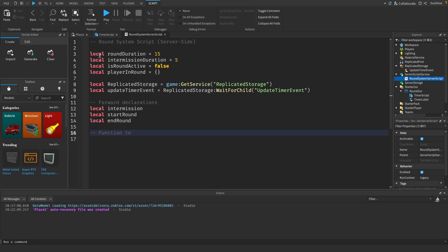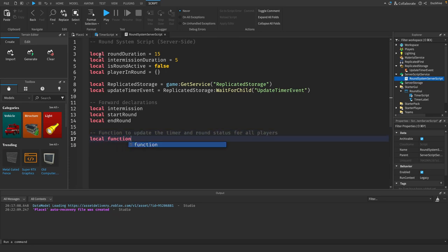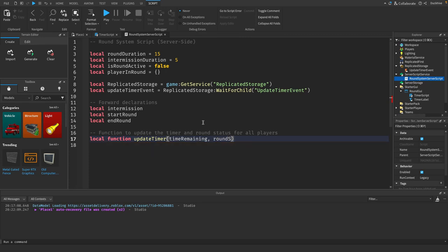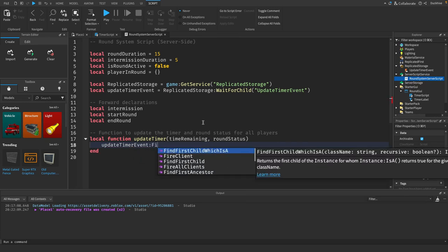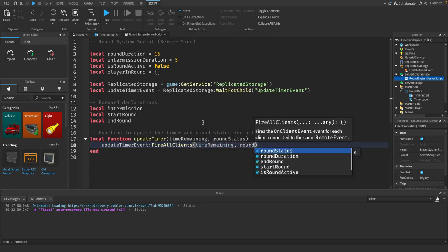Now we need a function to update the timer and round status for all players. Create 'local function updateTimer(timeRemaining, roundStatus)'. Inside this function, call 'updateTimerEvent:FireAllClients(timeRemaining, roundStatus)' to send the data to all clients.